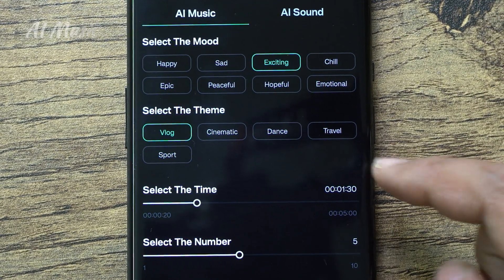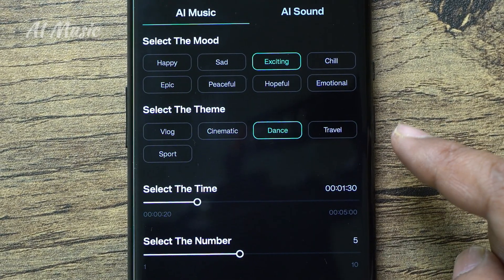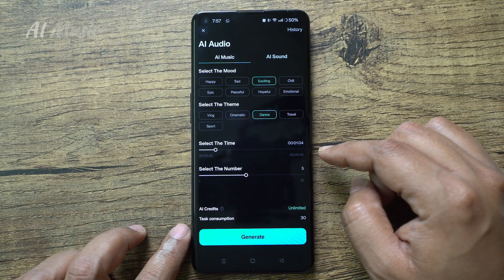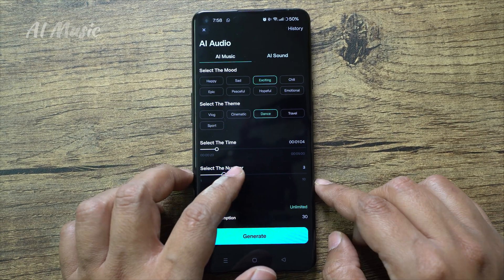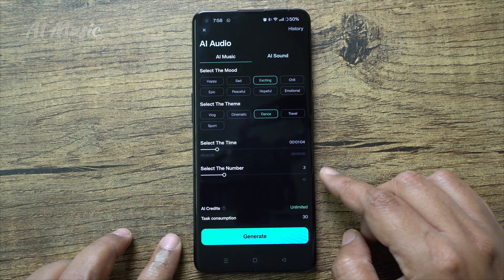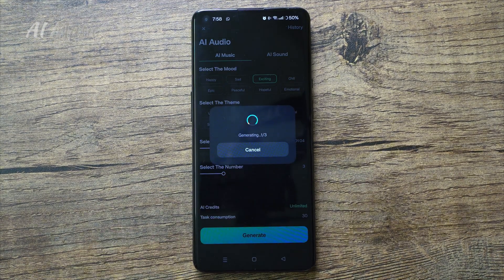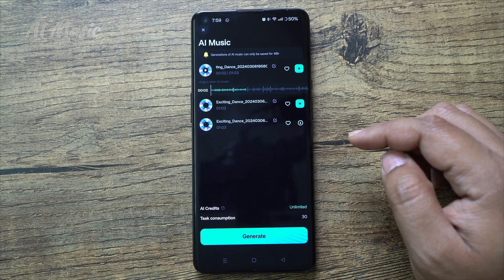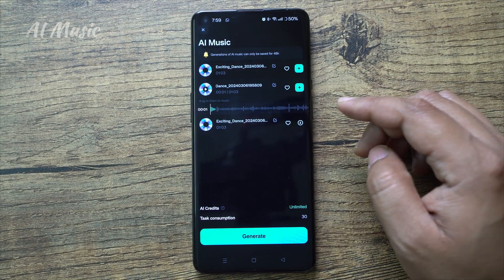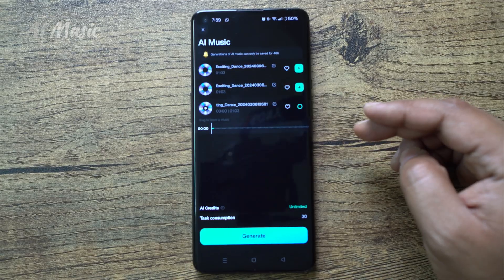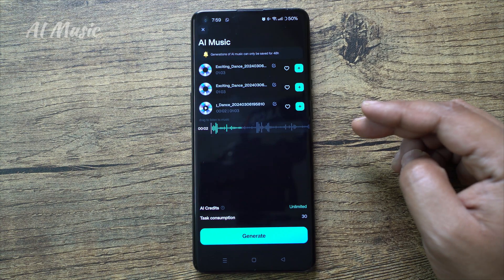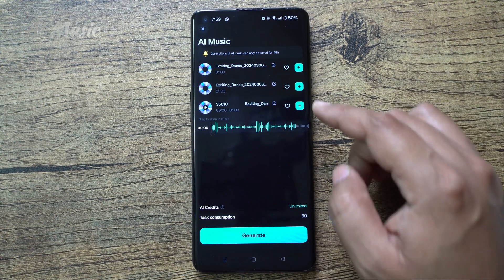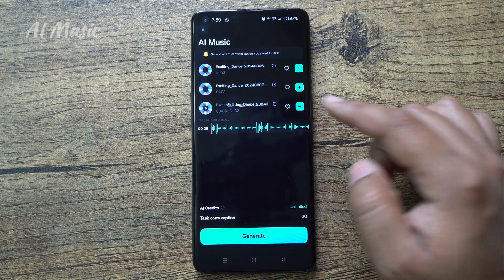For the dance video, we can go for Exciting mode and you get a Dance theme dedicated for you. Set the duration of the video and the number of AI-generated music tracks you want to try, then click Generate — it's ready. If you don't like any of them, you can generate again. I like this one, so let's click plus to add it to the timeline.